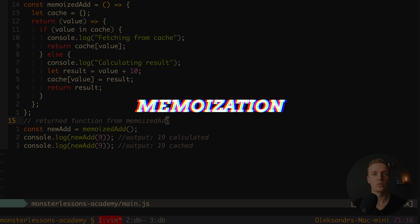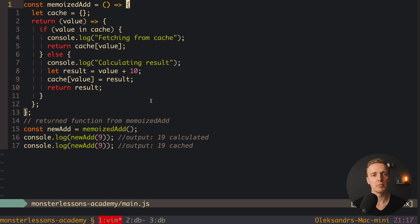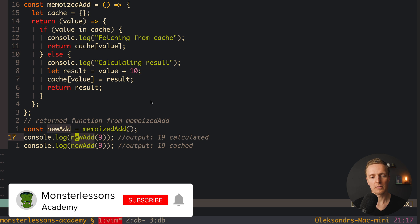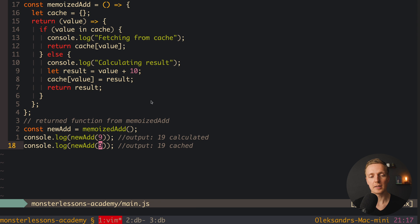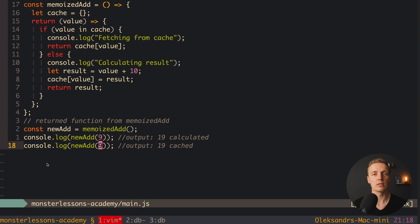The last JavaScript concept is more advanced — it is called memoization. It is a special programming technique where you improve the performance of your function by caching previous results. We have a function memoizedAdd; when called, it returns a new function newAdd. We console log newAdd passing 9, then call it again with 9. In the browser we see 'Calculating result 19' the first time, then 'Fetching from cache 19' the second time — the function doesn't recalculate every time.